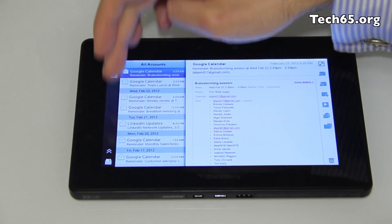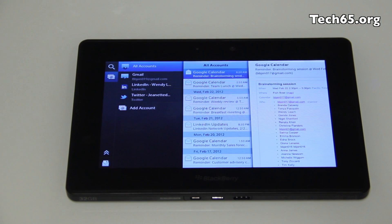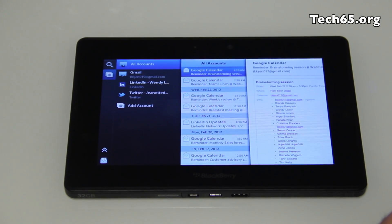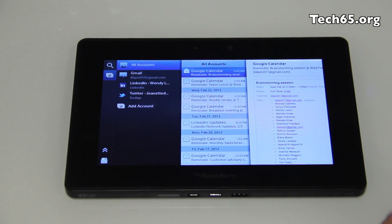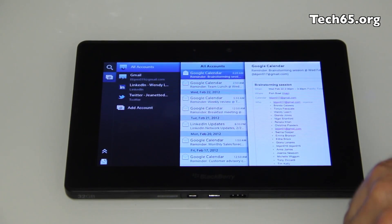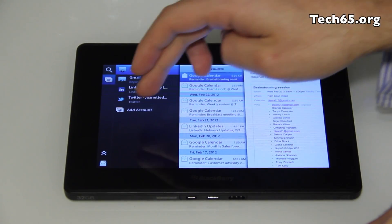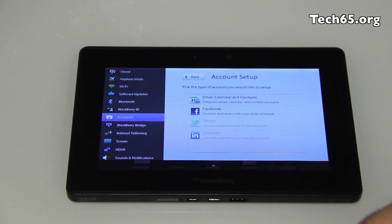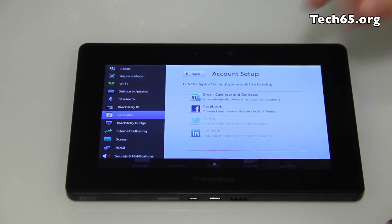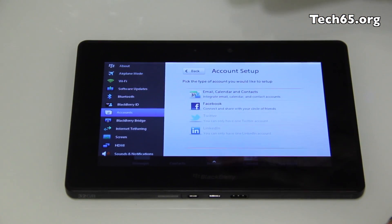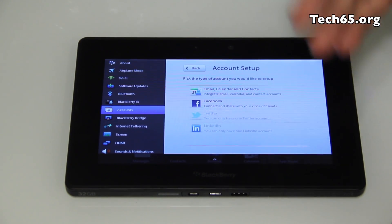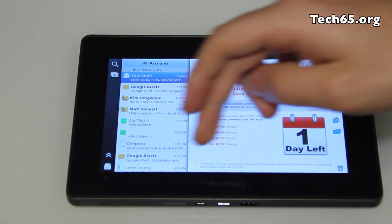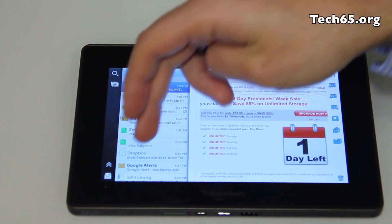Let's dive into probably what's the biggest new feature for the PlayBook, and that is the fact that we've now got integrated email within the PlayBook — finally. What that means is that you can access all of your key email accounts natively through the application that we've built in.